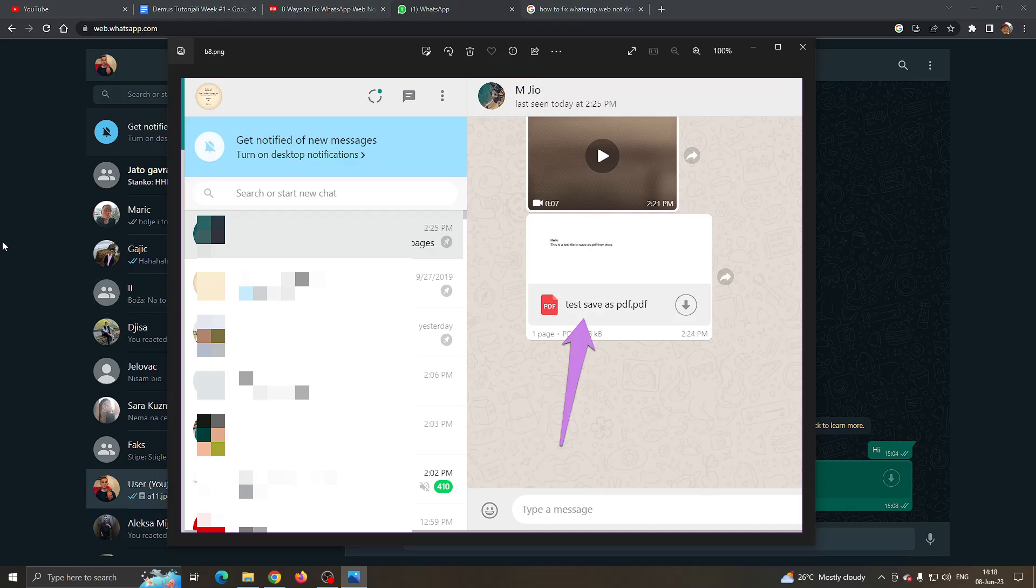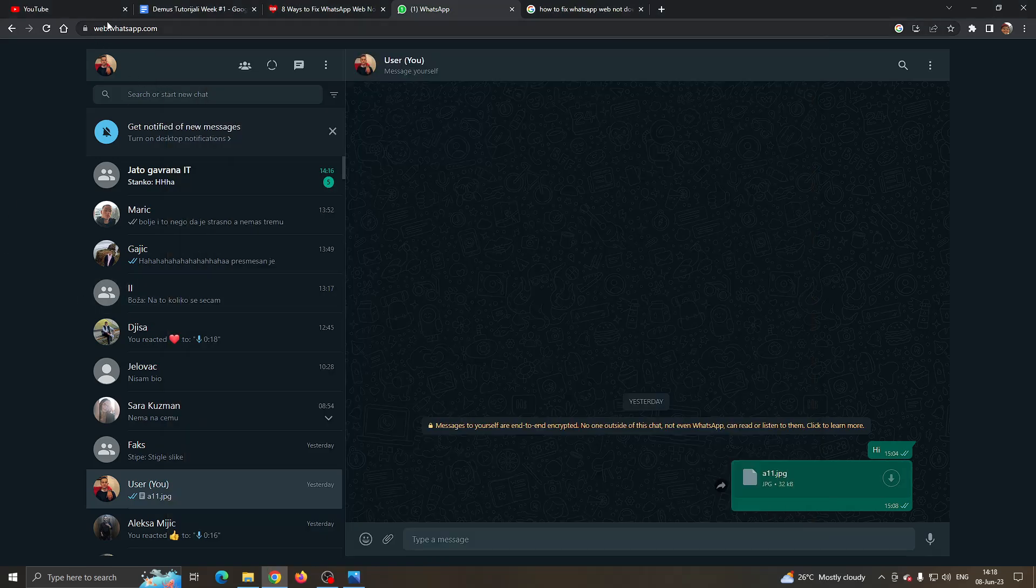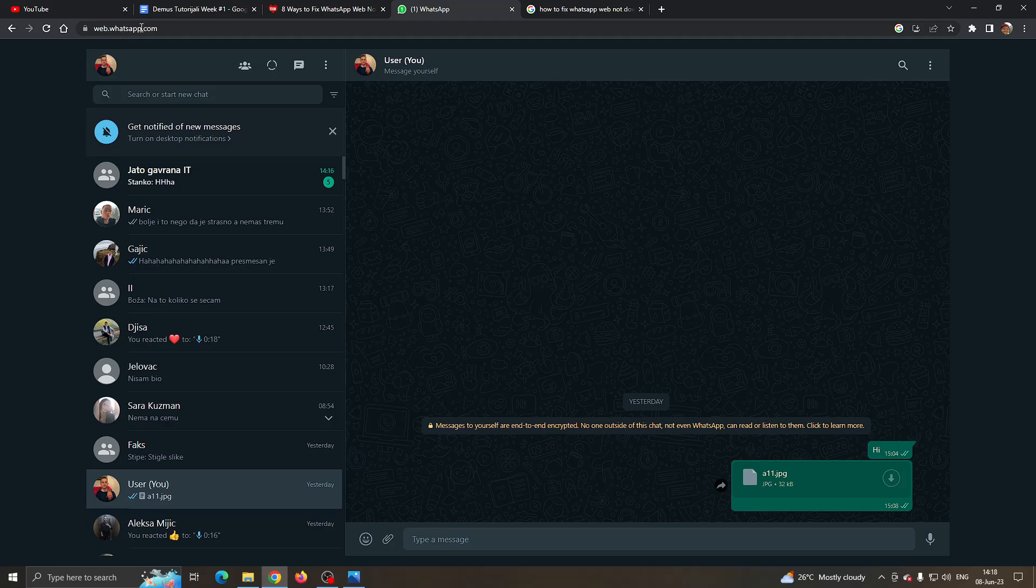What you want to do is open up the official web.whatsapp.com website right here and log in to your account by linking your device, then open WhatsApp and find the chat that you want to use to download the files.